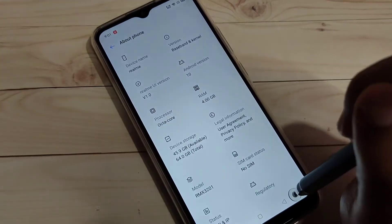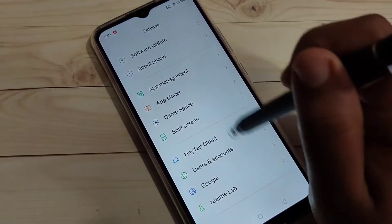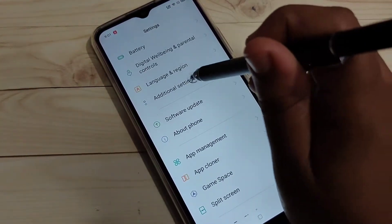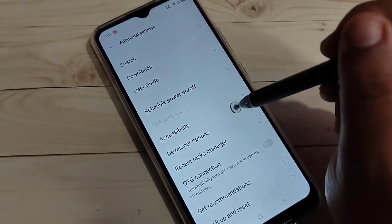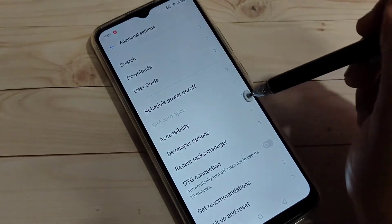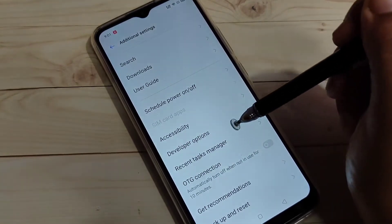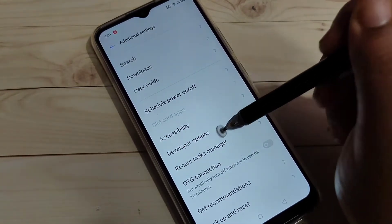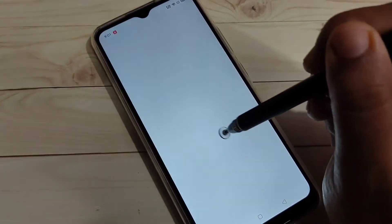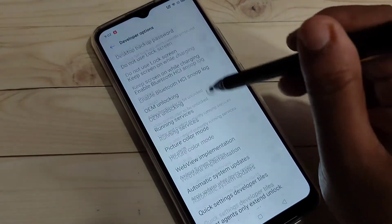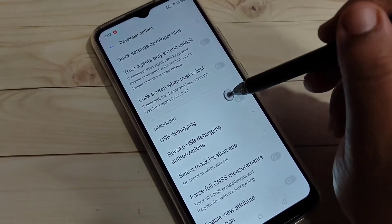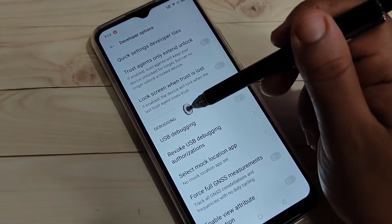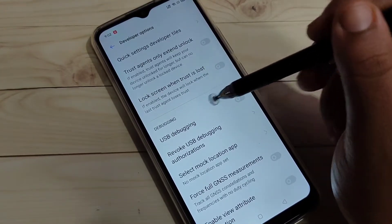Now go back to your settings and tap on the option additional settings. Then here you can see the developer options. Now the developer options is enabled. Tap on this option, scroll down, you can see the option USB debugging under debugging.